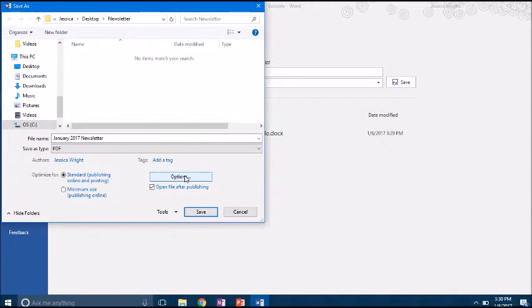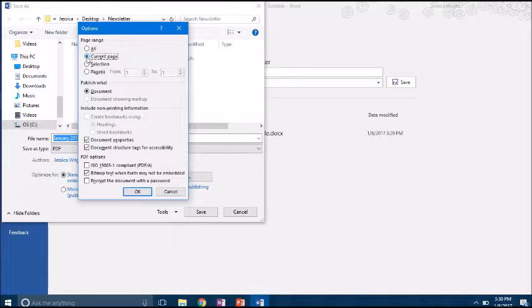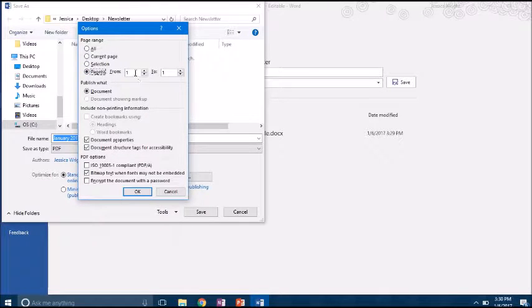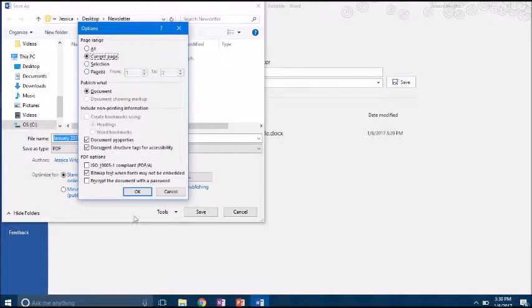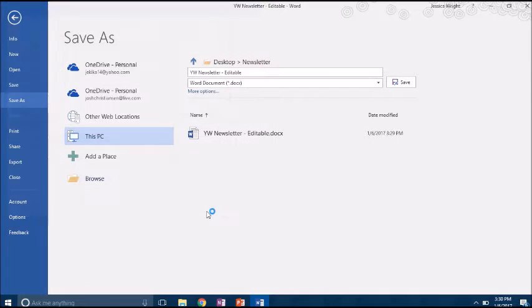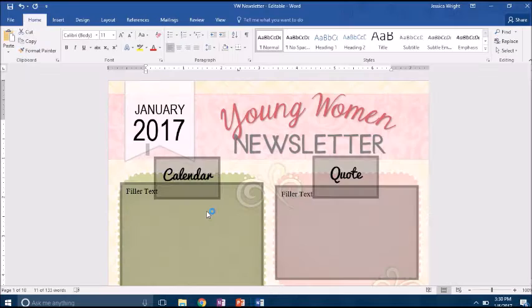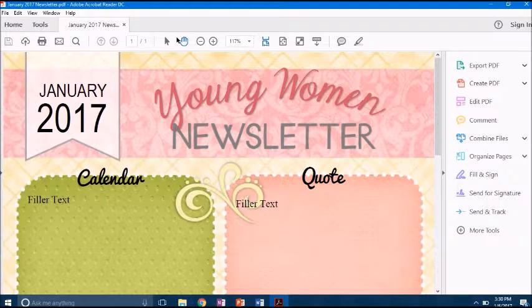Then you're going to come over here to Options and you're going to say current page, or if you want to you can select Pages and say you wanted to do the first two pages, you could say from pages one to two. But for this we're going to say current page and just hit OK and hit Save.